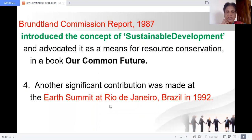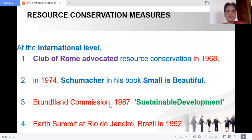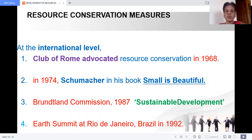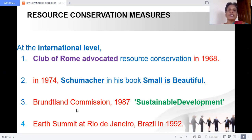At the Rio de Janeiro Earth Summit in Brazil in 1992, more than 100 countries' leaders participated and discussed the global ecological crisis — like ozone depletion and global warming. These were the steps taken at the international level. To summarize: Club of Rome advocated resource conservation in 1968; Schumacher emphasized Gandhian philosophy in 'Small is Beautiful' in 1974; Brundtland Commission introduced sustainable development in 1987; and the first international Earth Summit was conducted in Rio de Janeiro in 1992.